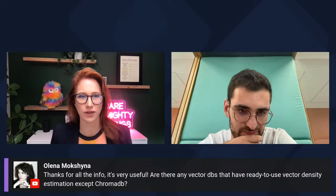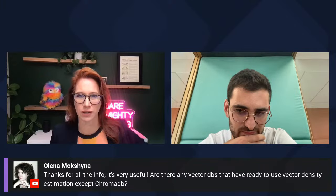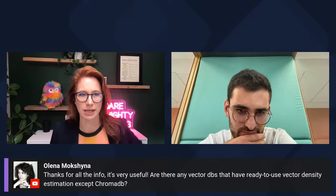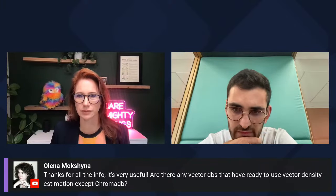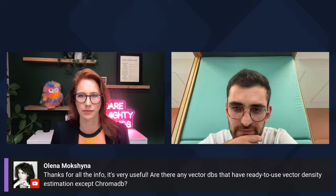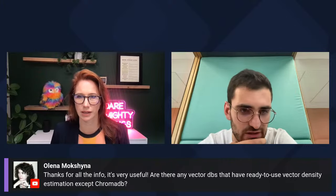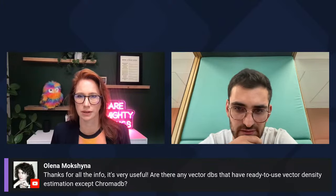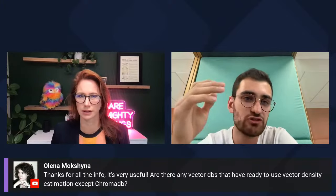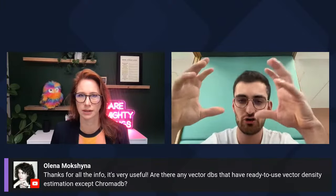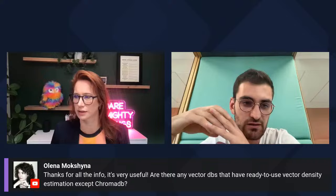Olena had a question: 'Are there any vector databases that have ready-to-use vector density estimation except ChromaDB?' I'm not sure what you mean by vector density estimation — can you clarify? I assume it would be like an estimation of how close they are in the space, but I haven't put my attention into it, so I can't answer that question.